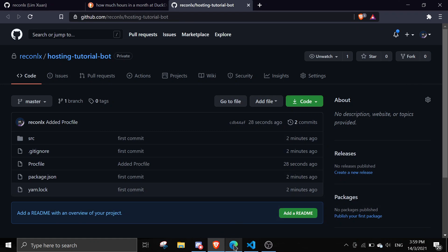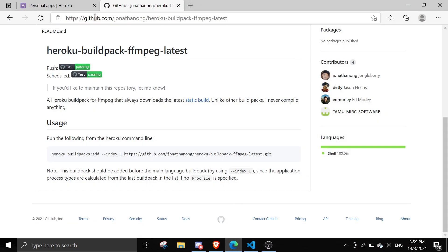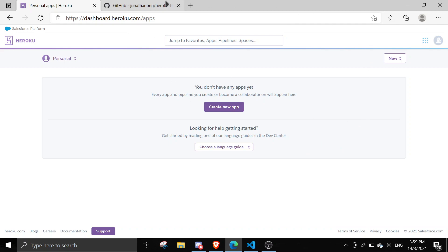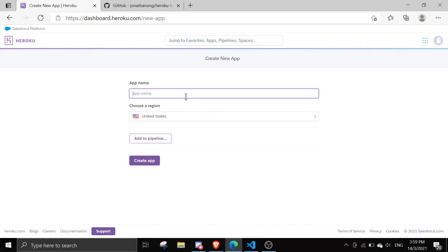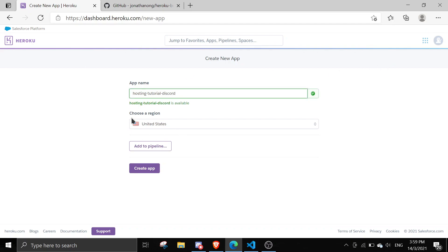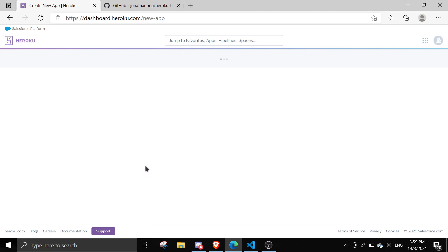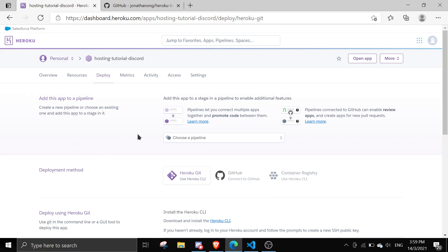In here I have Heroku. Just go to heroku.com, create an account, and you'll see something like this. Click on 'Create New App'. I'm just going to name this 'hosting-tutorial' — it must be a unique name because it's not scoped to an account. Get a unique name and then click 'Create App'.